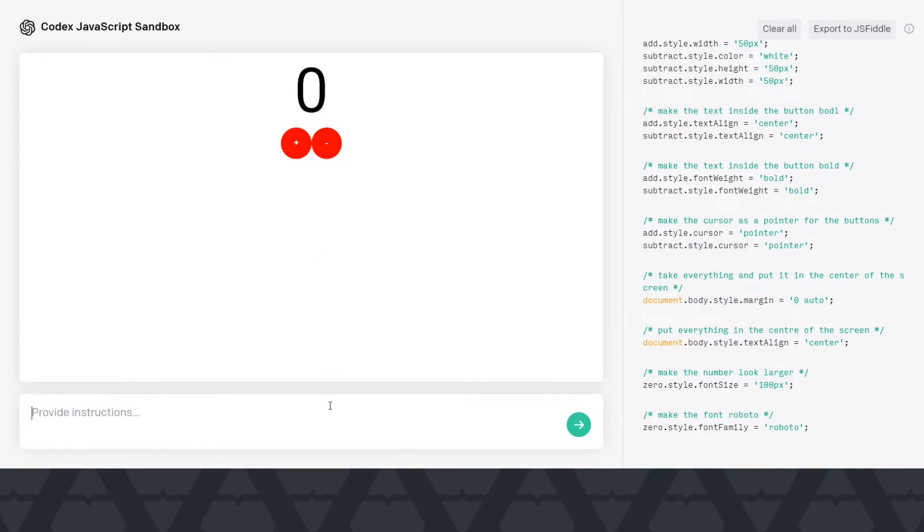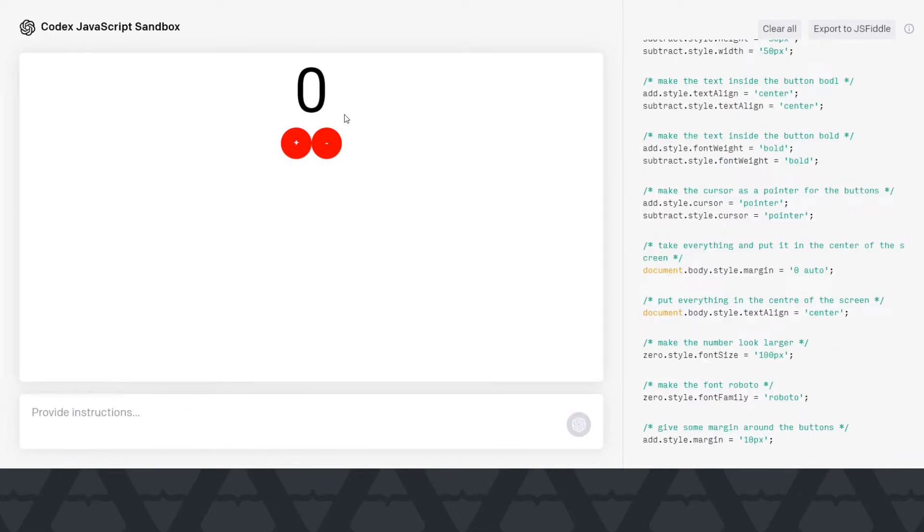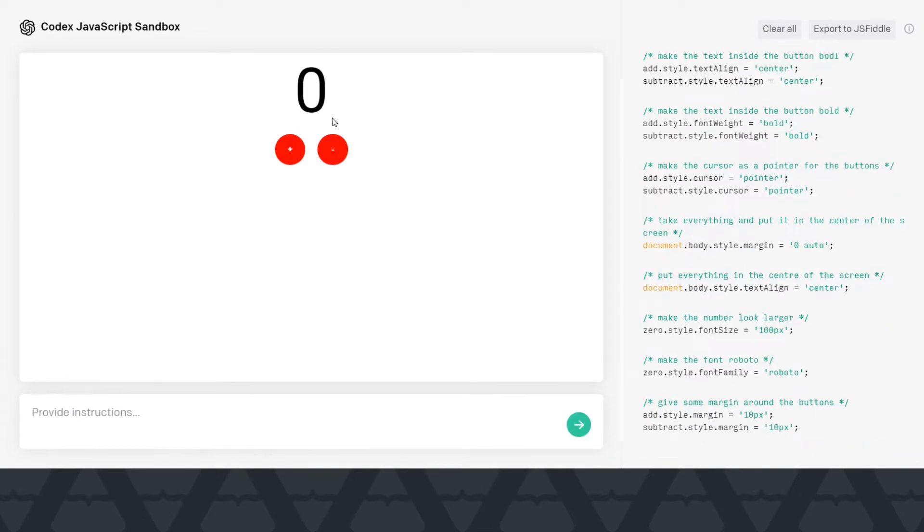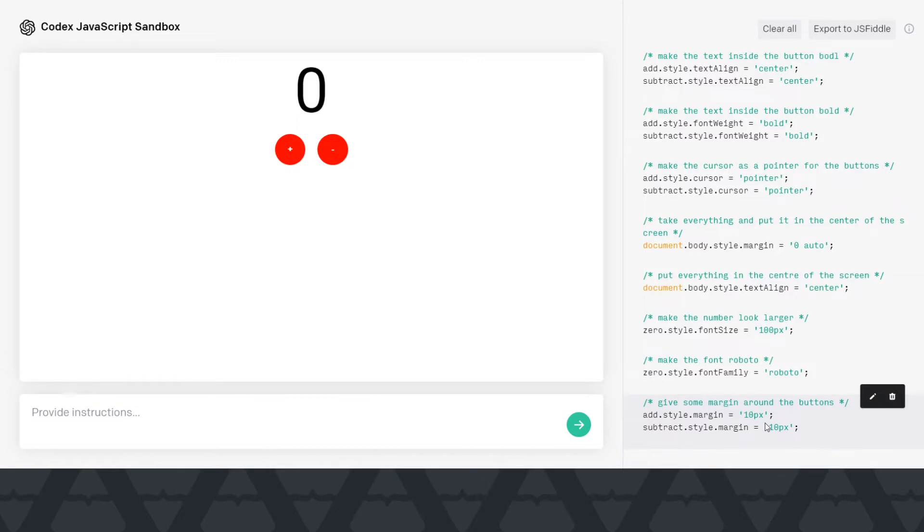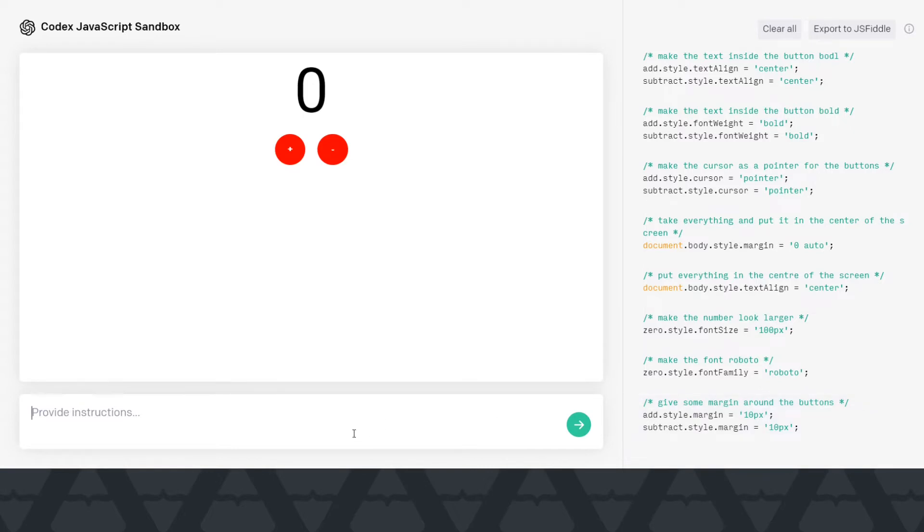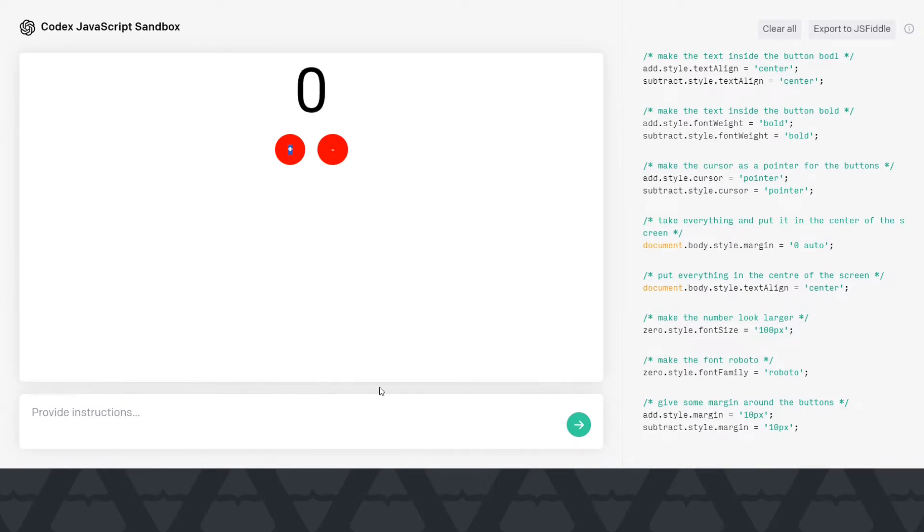And let's say give some margin around the buttons. Cool. And again, look, I didn't give it the exact margin. I just said give some margin and it gave kind of natural looking margin. So this is so good when it comes to this AI algorithm, this AI model that it can take these intangibles and put it into solid code.